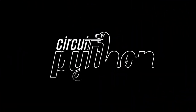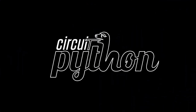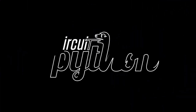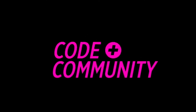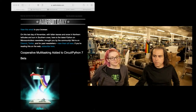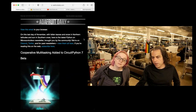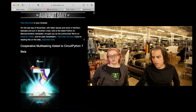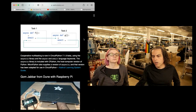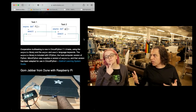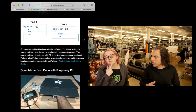It's time for some Python on Hardware. So Lady Ada, we have cooperative multitasking in CircuitPython 7 now — it's in beta. You want to kind of explain that a little bit?